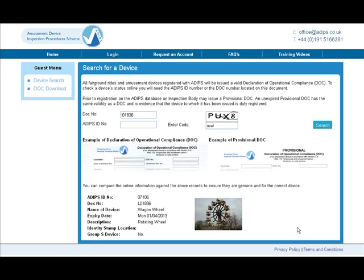Once the search is complete, your results will be displayed at the foot of the page. The results will show the Adips ID number, the DOC number, the name of the device, and when it expires. It will also show any identification information we hold, such as a photograph, as displayed here.